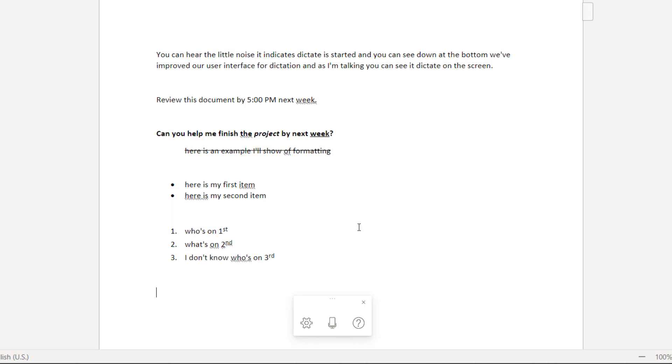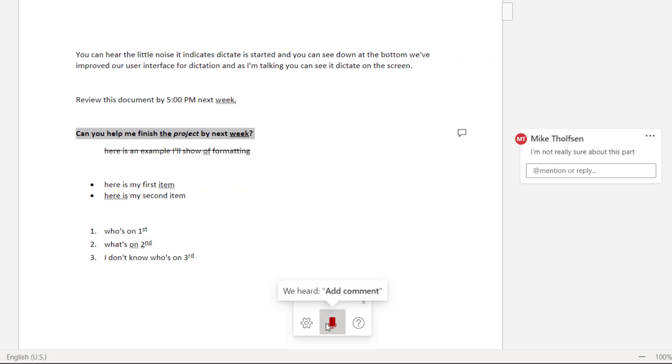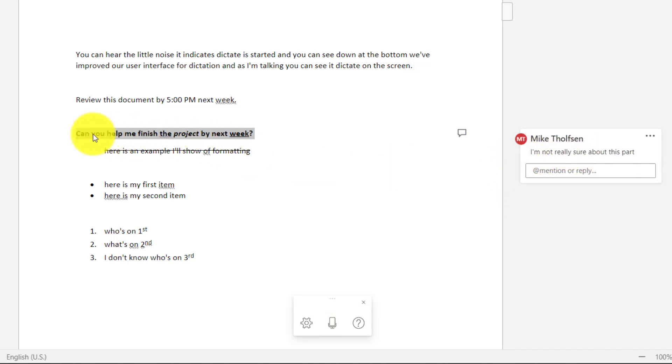The other really nice capability that has been added is you can add comments directly into your document. Add comment. I'm not really sure about this part. And you can see on the right hand side it added a comment and it highlighted this part of the text.